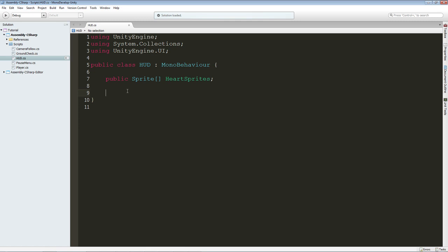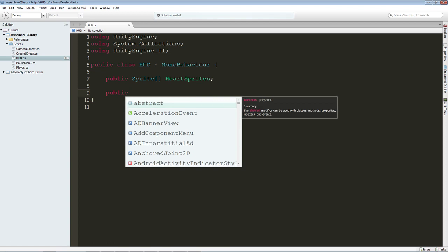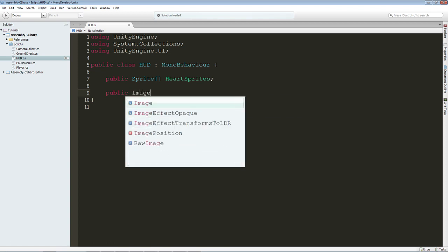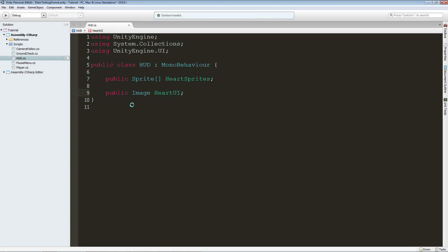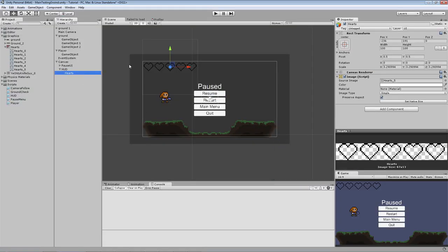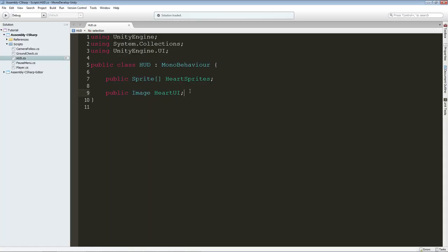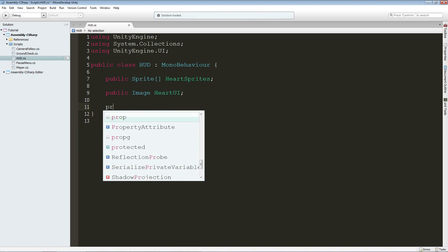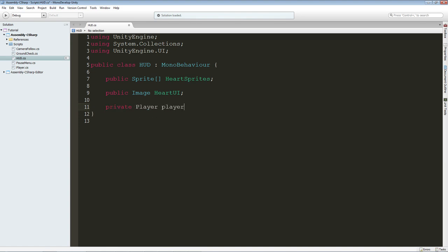But we are just going to create the rest of our variables. So public image, let's call this heart UI. And what we are going to use this for is for the actual image on the screen, on the UI. And the last variable we are going to create is private player player. And that is so we can access the health of our player.